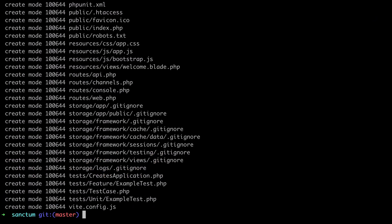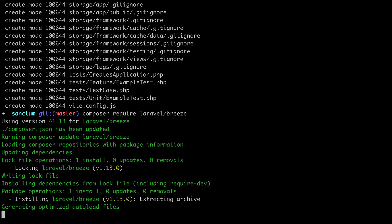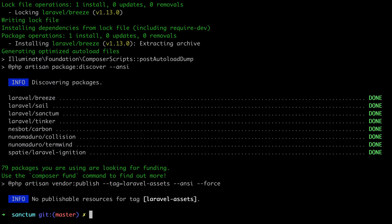And then what I will do is require Laravel Breeze. Laravel Breeze is the easiest way to scaffold a Laravel API application. So we'll do composer, require Laravel slash Breeze. To scaffold a Laravel API application, we can run php artisan Breeze install, and then API.